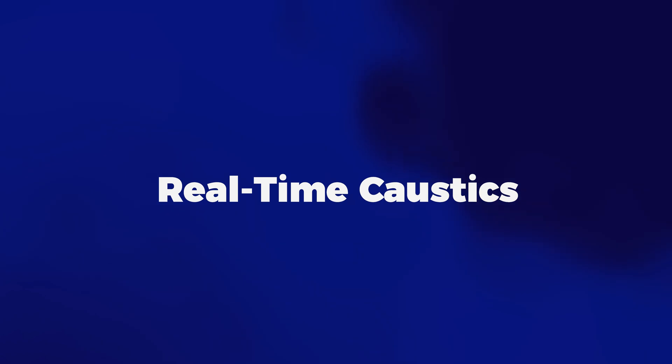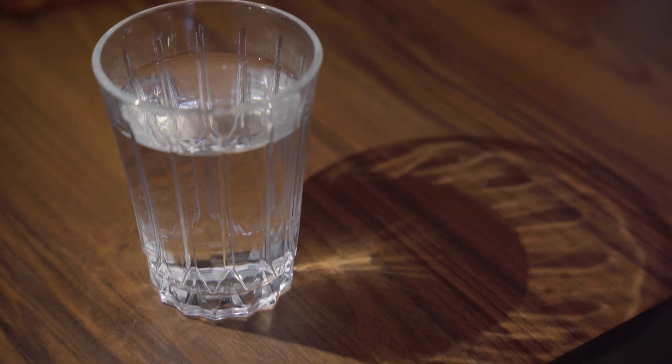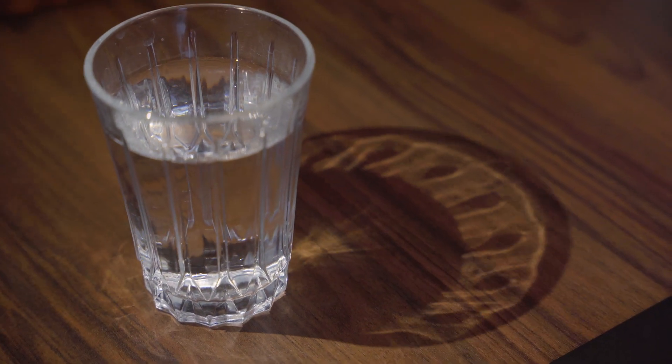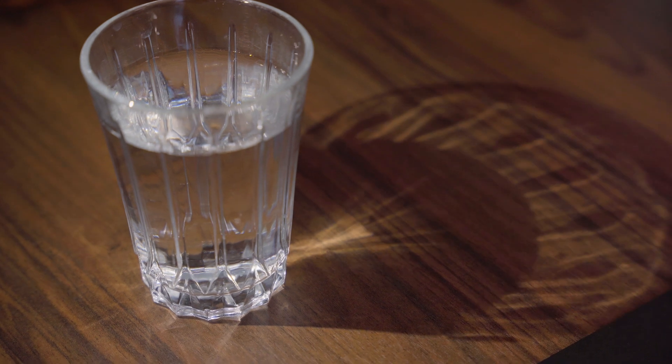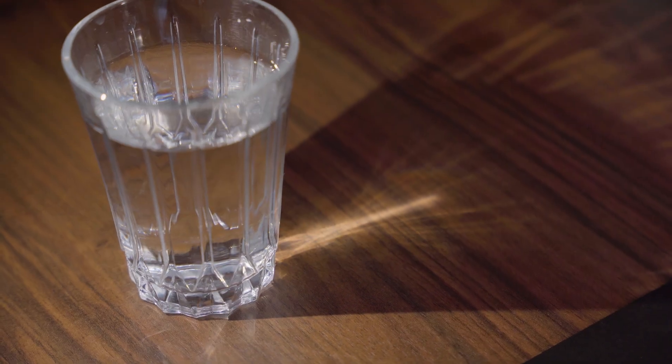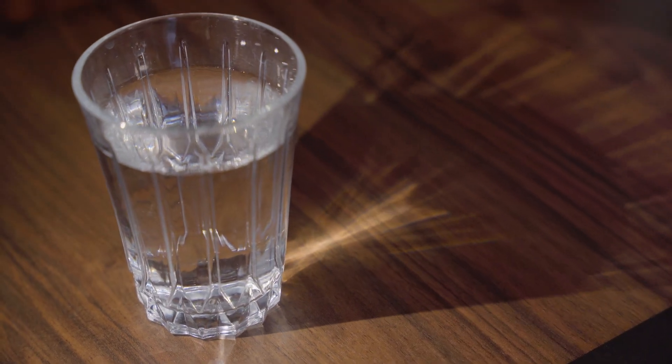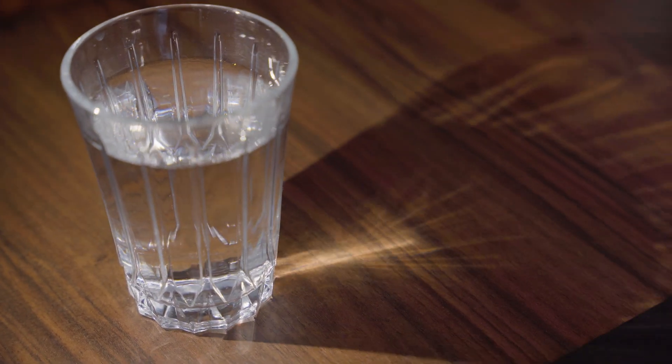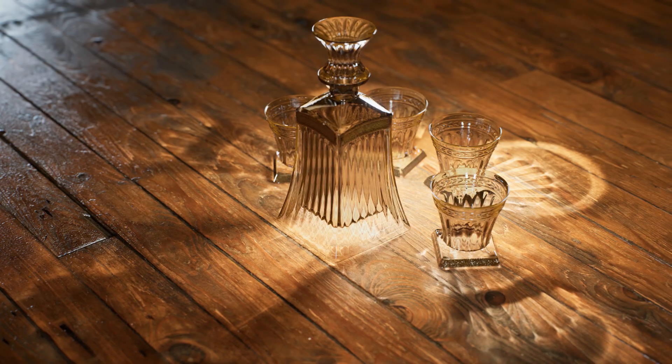Let's start with number one, real-time caustics. First of all, what are caustics and why is it a big thing to have them working in real time? Caustics is when light hits a shiny or see-through object like water or glass and then creates bright patterns or spots on other surfaces. Think about how sunlight shines through a swimming pool and makes those wiggly light patterns on the bottom. Those wiggly patterns are caustics.